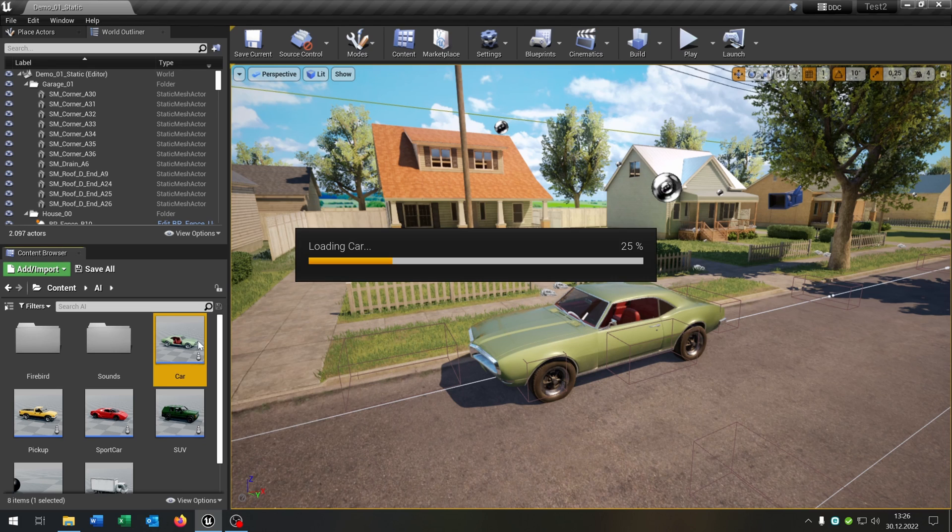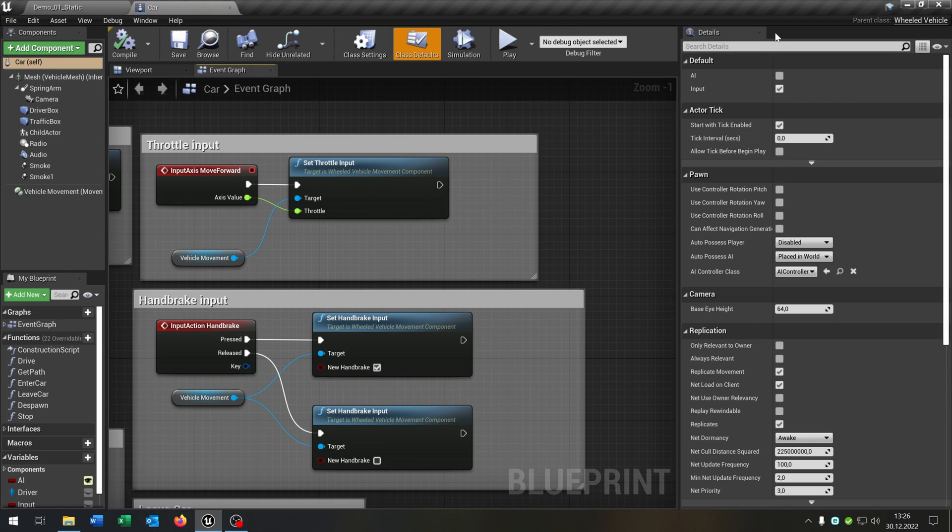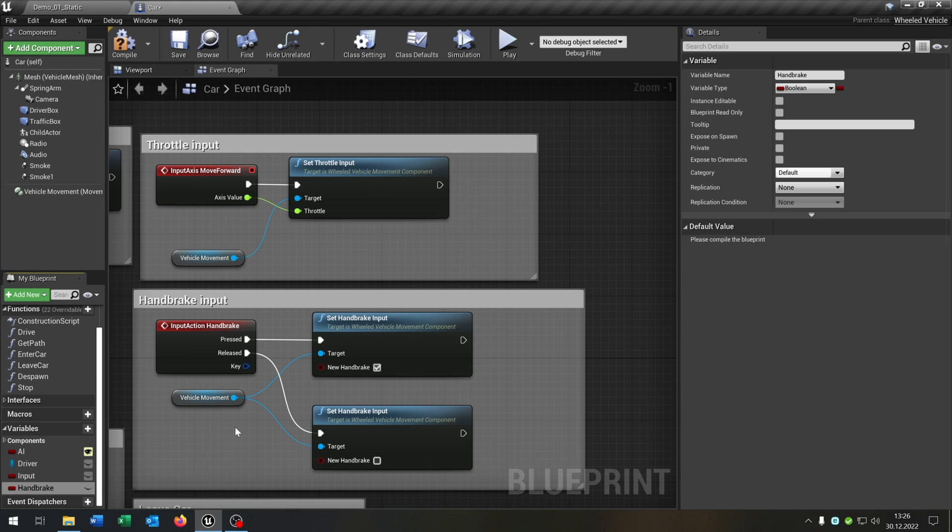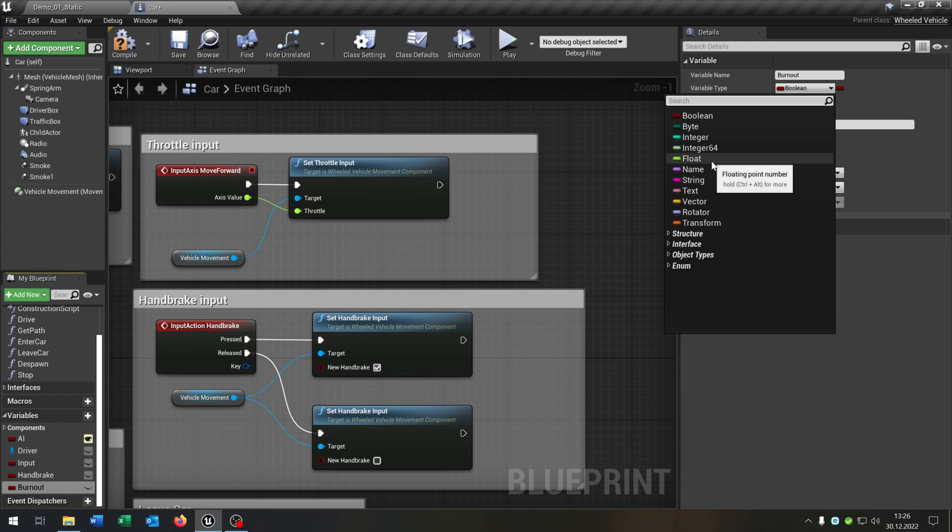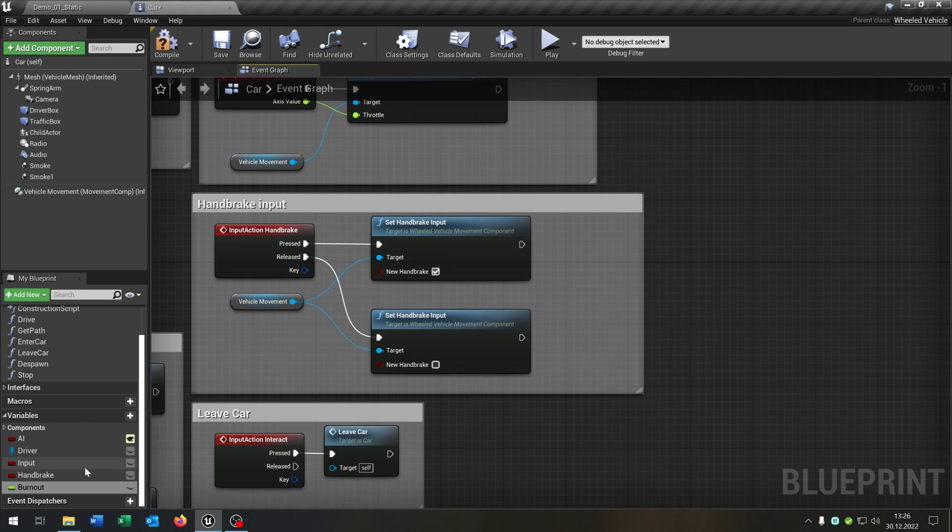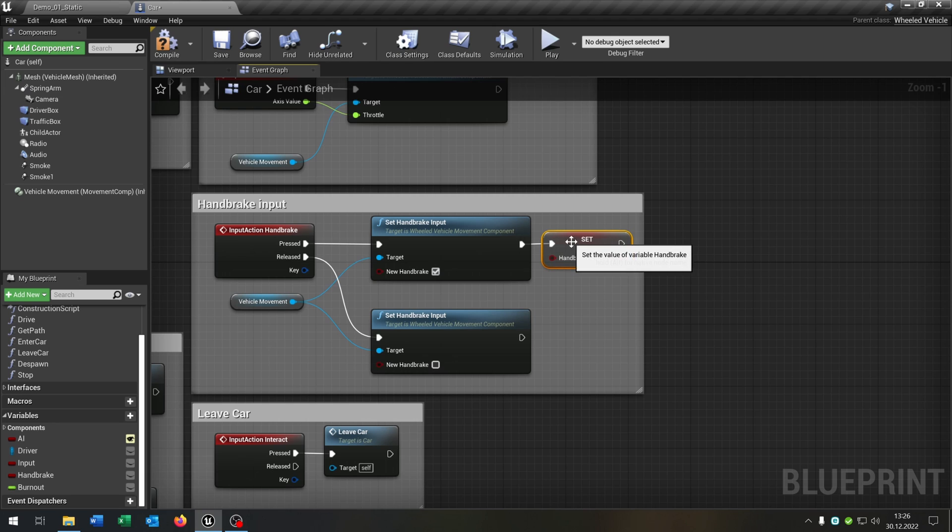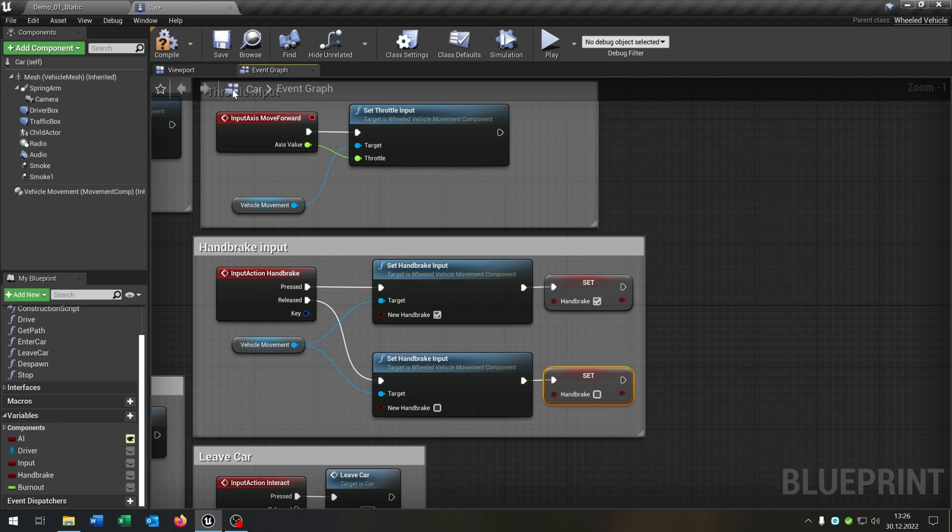First of all let's open up our car here and we need two more variables. The first one will be the handbrake as a boolean of course and the second one will be the burnout as a float. Of course we want to set the handbrake boolean to the handbrake input here. So this will be true. Copy and paste this down here and this will be false.